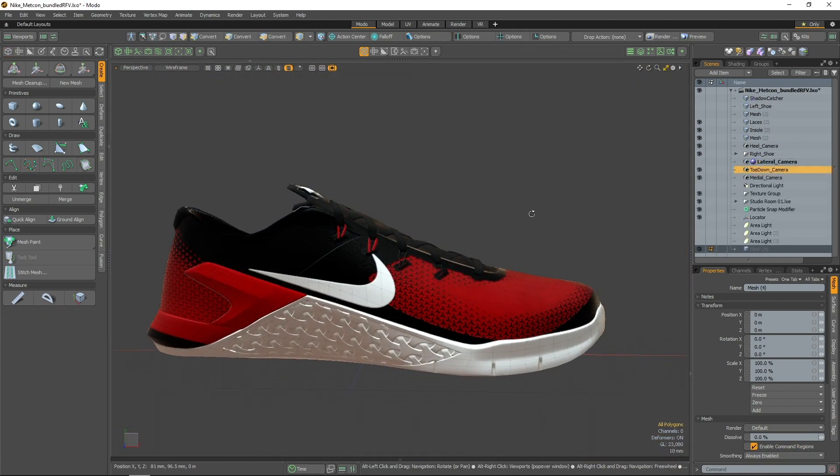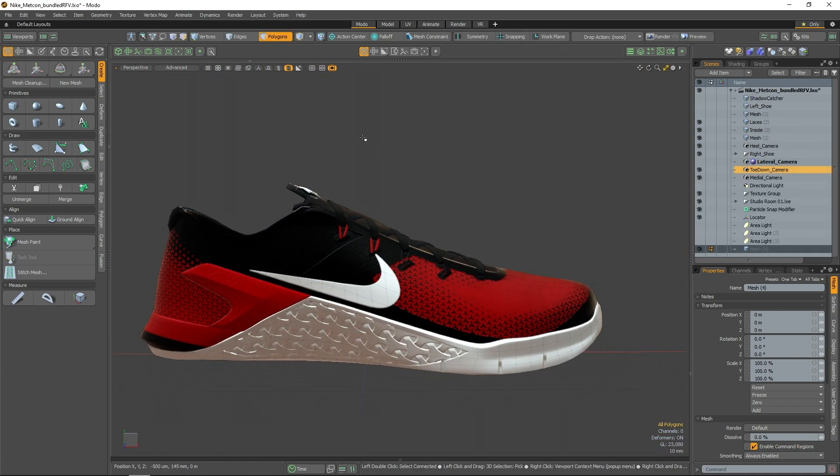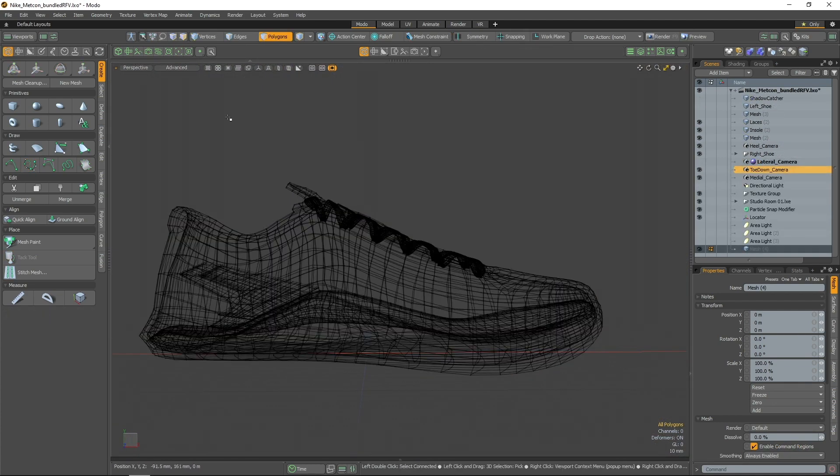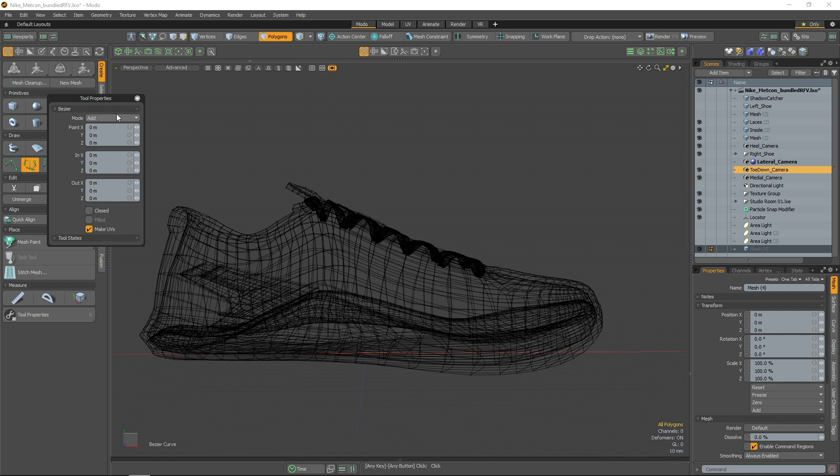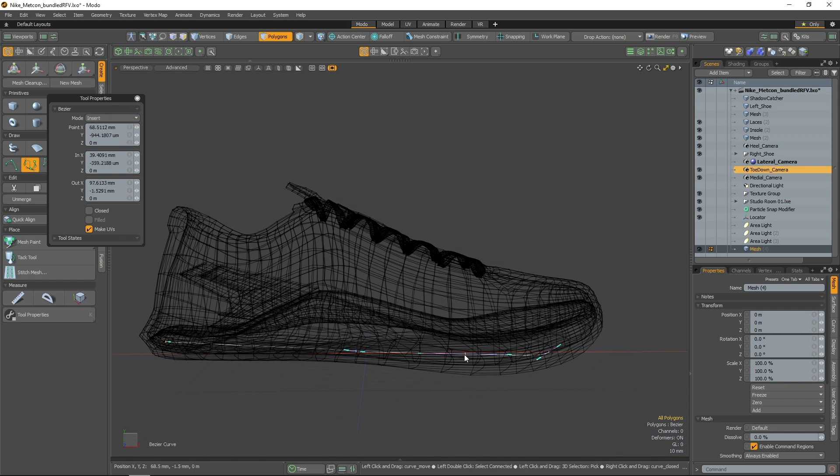First up is a new mode for the Bezier tool, Insert. Insert mode will place a new control point on the Bezier curve under your cursor click, allowing effortless control over the shape of your drawn curve.